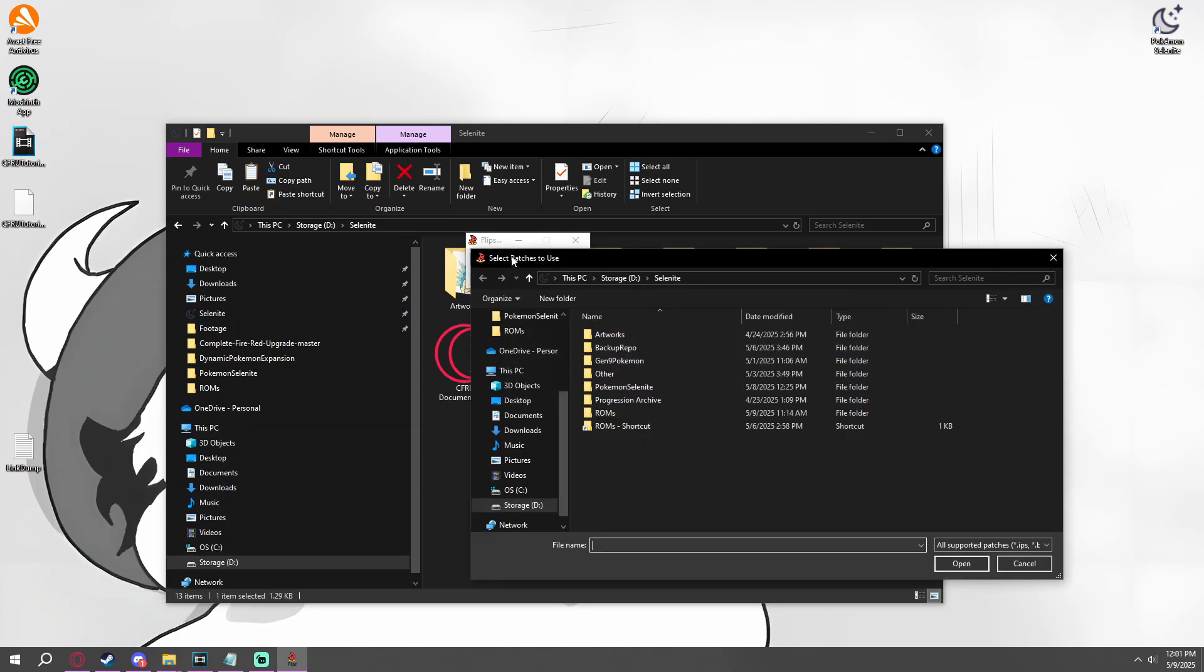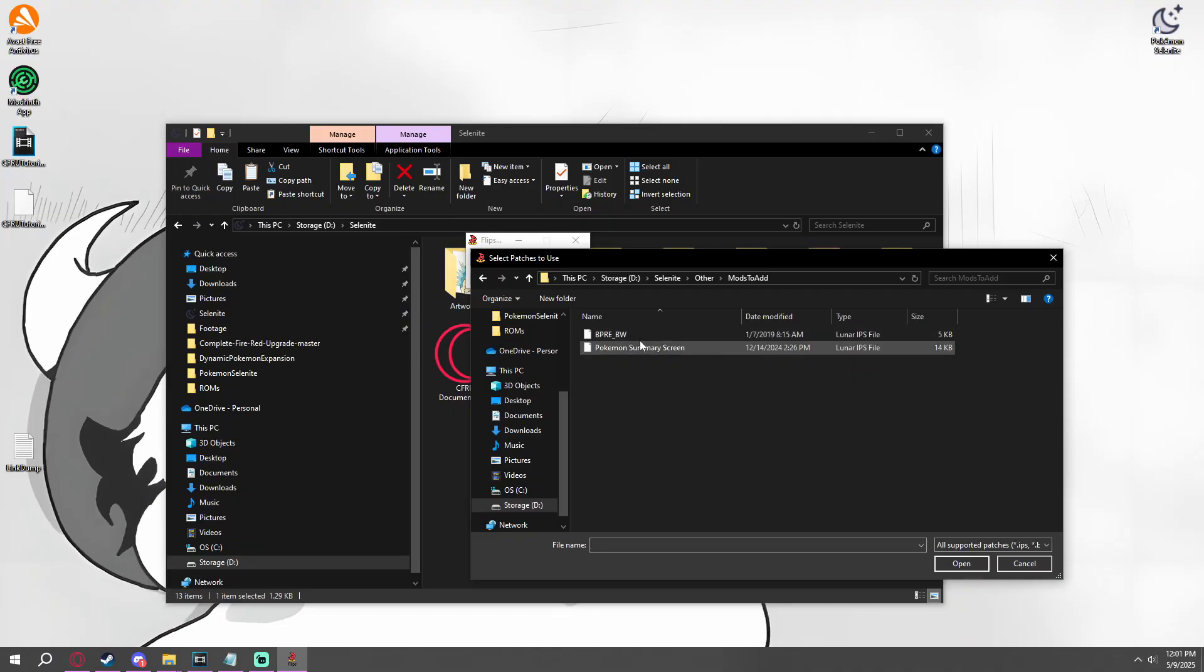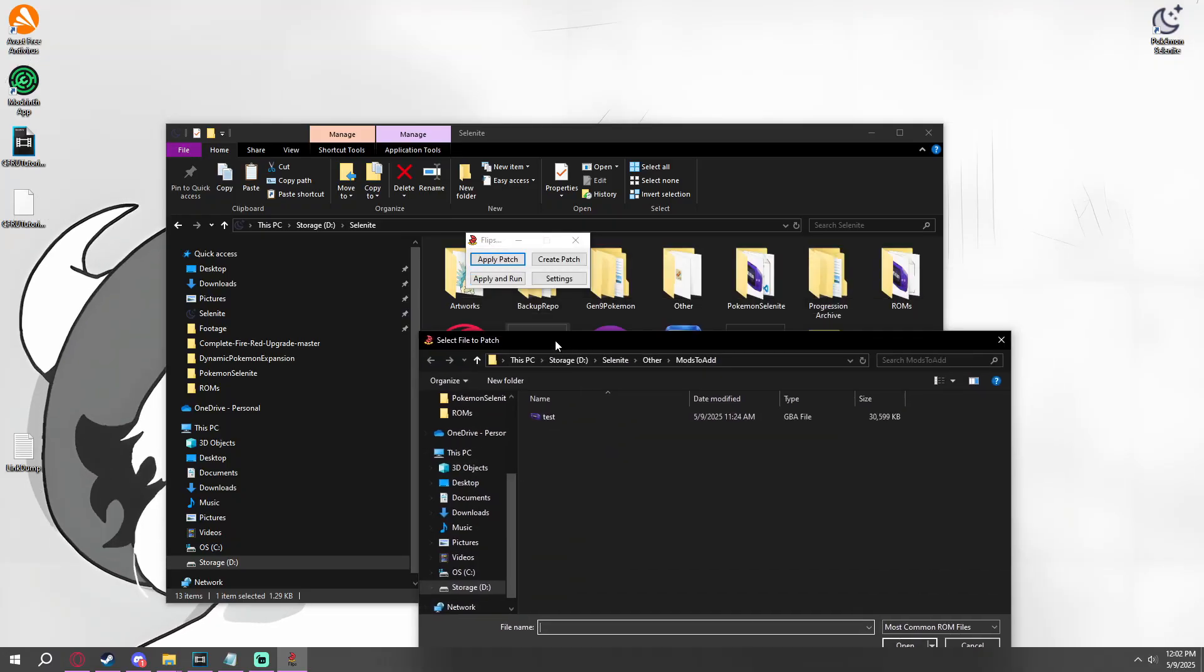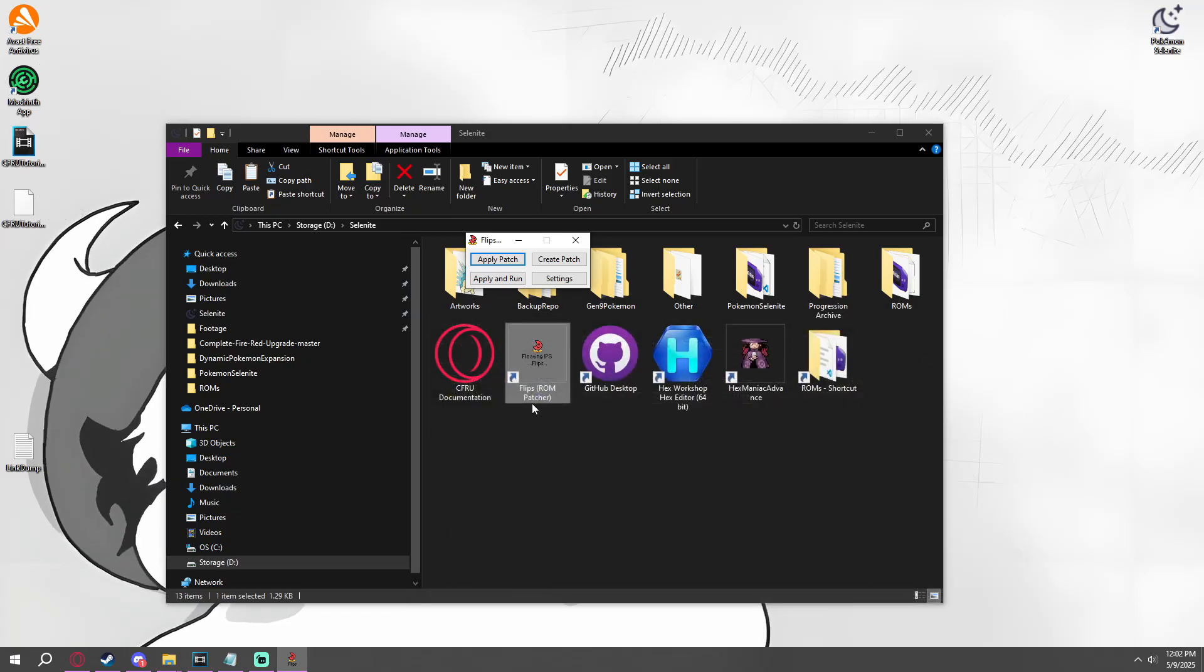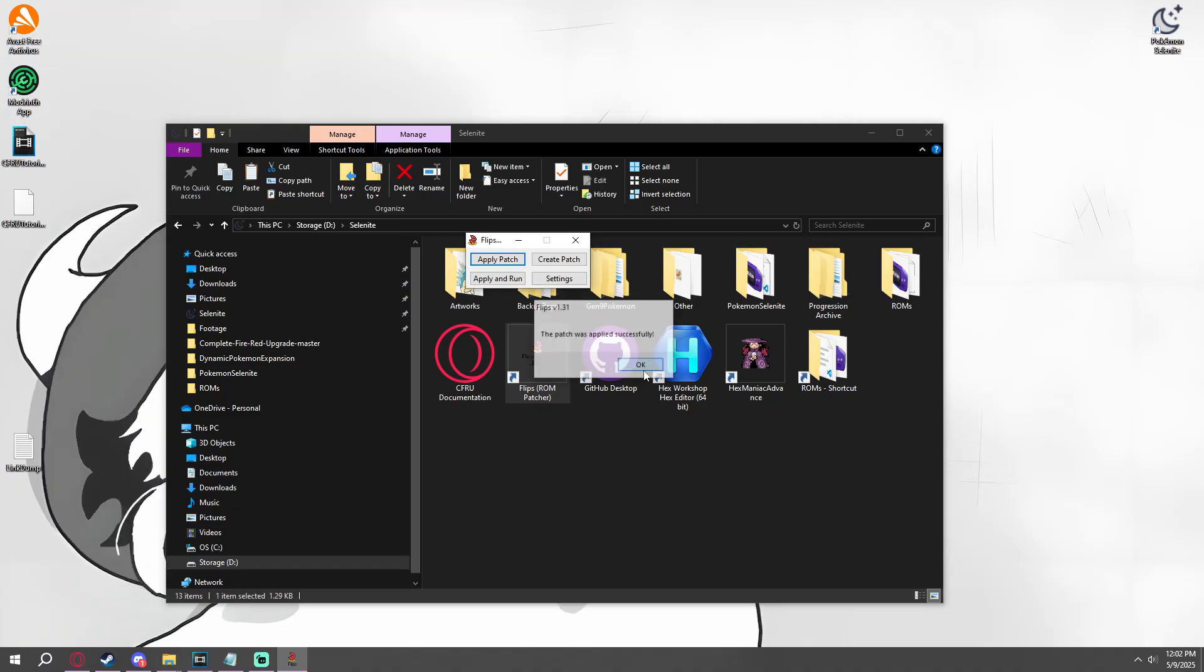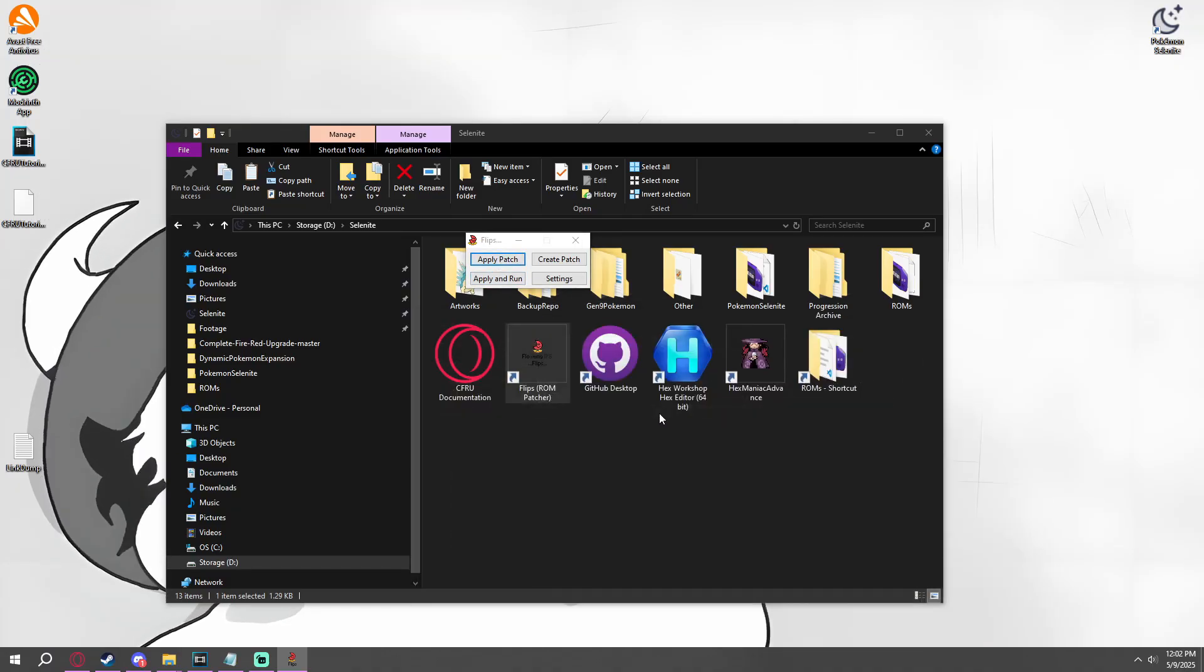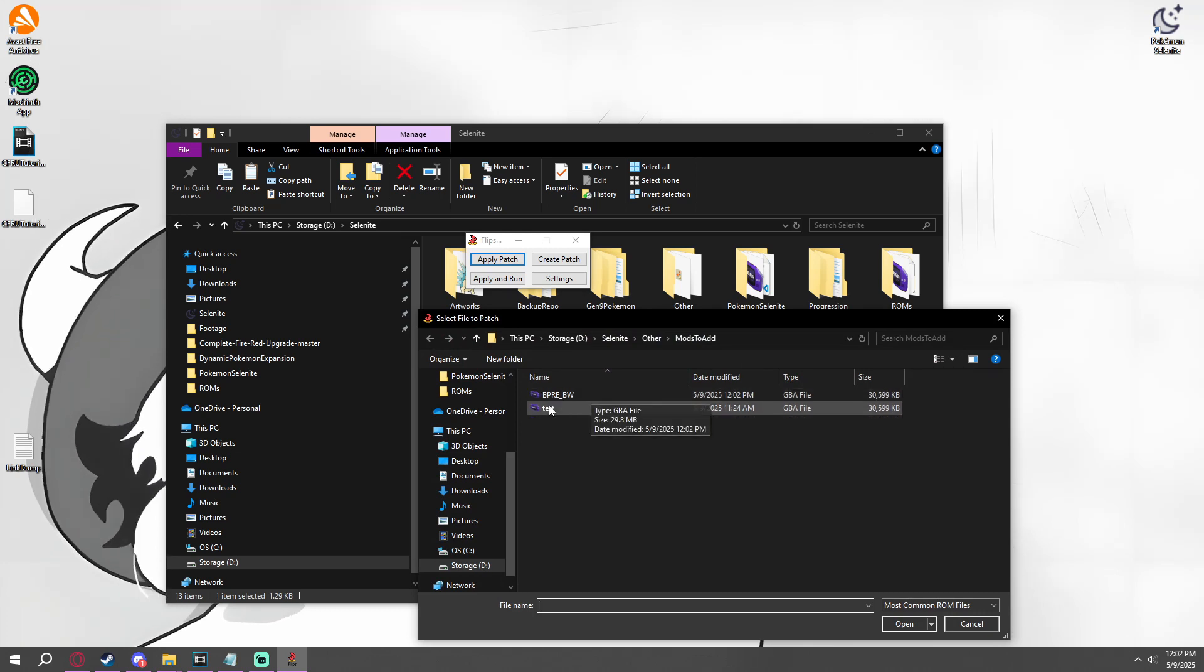It's a very simple program. You just hit Apply Patch, and then you'll go to the mod you want to use, which in this case is going to be this one. And then it'll ask you what ROM you want to patch it on. Use test. And then you have your new output file. And then the patch is applied successfully.